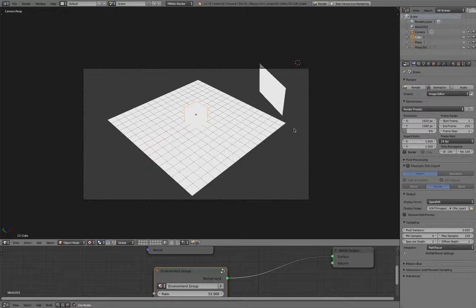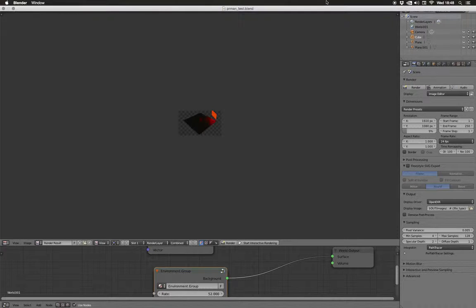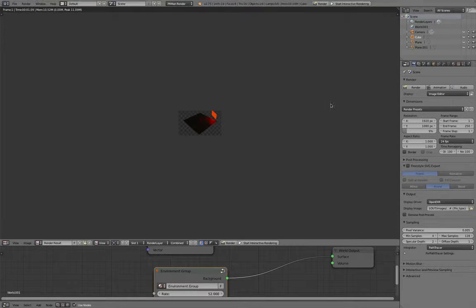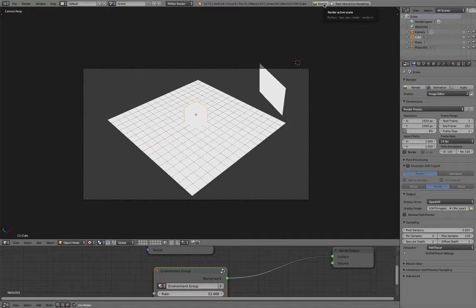This is Blender running with PRman. I'm now going to attempt to render an image. The first render will go fine, as it does every time — I press render and after a while I get an image. If I go back and press render again, it will crash, as it does every single time except the first time you click render.